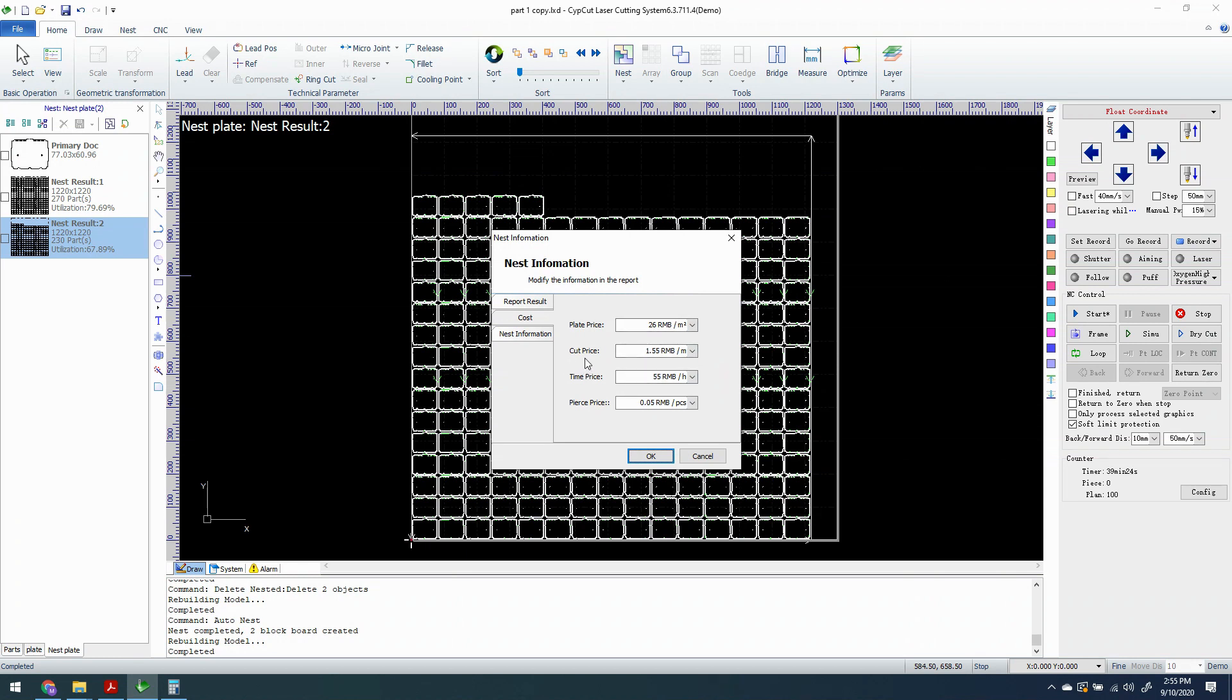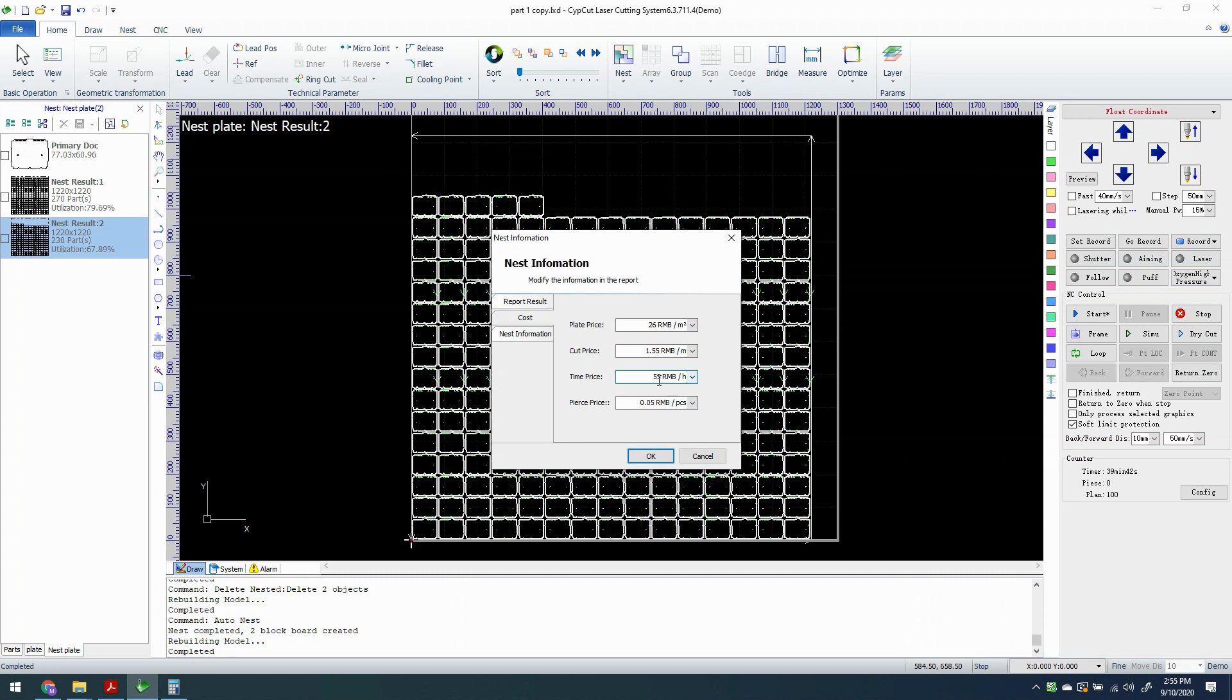Our cut price, we're going to say that it's $1.55 per meter. You're going to notice that the currency is RMB. I cannot find where to change that. I would like to change it to USD because that's what I work in is US dollars. Obviously, if you're working in a different currency, you would add your values in. Our cut time is $55 per hour and our Pierce price, we're going to say is $0.05 per Pierce.